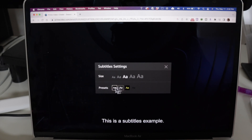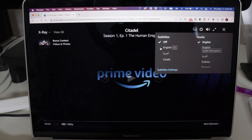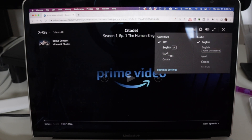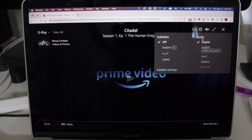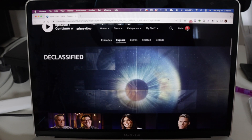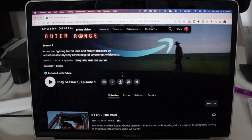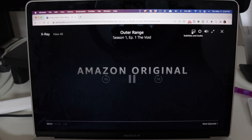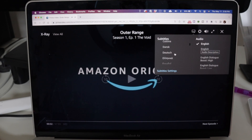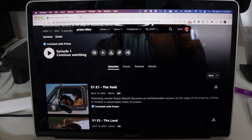Here you can change the size and the presets, and you can also change the language — you can select English or Arabic, for example. You can also choose the audio, which has more options right here. These options will be changing according to the TV show or movie that you select. If you select a different one, you will also be able to see more options for the subtitles.